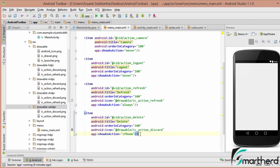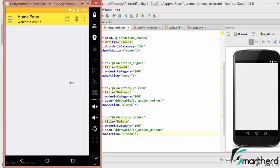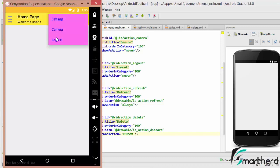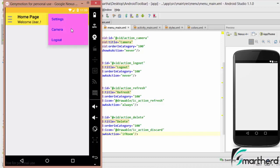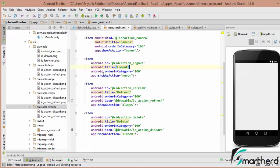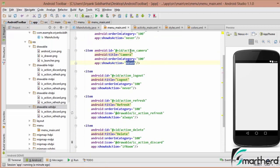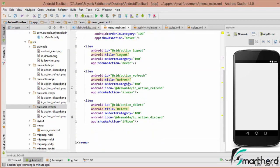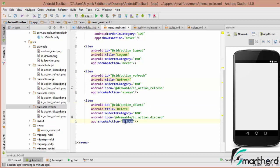Let us run our application and check the output. Here our application is running. This is our refresh menu and this is our delete button. Inside the overflow menu we are having settings, camera, and logout. Settings, camera, and logout appear inside the overflow menu because show as action is set to never. The refresh button should always be visible on the toolbar, and delete should be visible only if space is available.